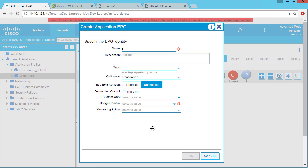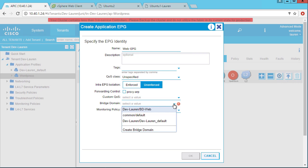Now we said we'd have some web servers, so I'm going to create a web EPG. I can give it a tag. Tags come into play when we create contracts, and they allow us to either allow or deny traffic, basically. I can specify quality of service. I can turn on inter EPG isolation, which we'll talk about in a future demo. One thing I do have to specify here is the bridge domain. I've already got some bridge domains created. I'll use that, but I could also create a bridge domain from this menu.